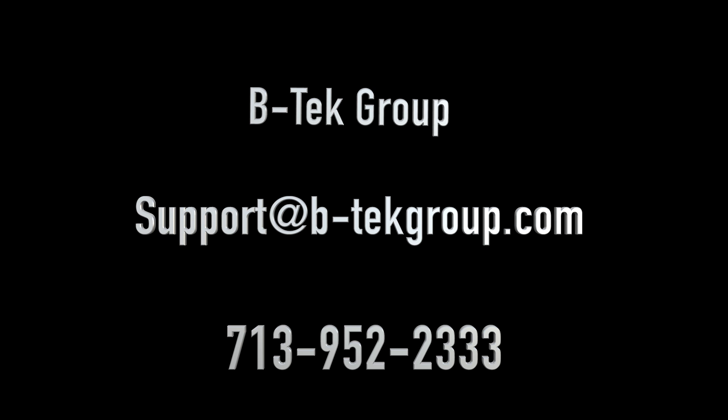This was a quick tutorial on how to remotely access your office computer through the Btech portal. If you guys have any questions, please shoot us an email at support@b-techgroup.com or give our office a call at 713-952-2333. Thank you.